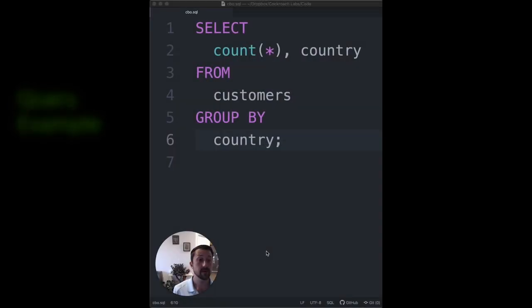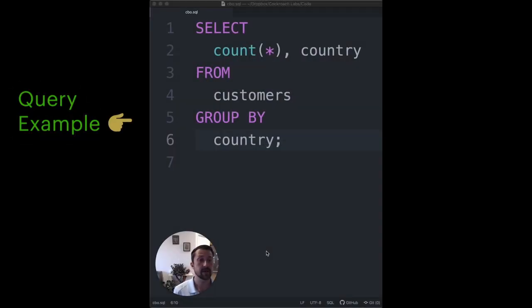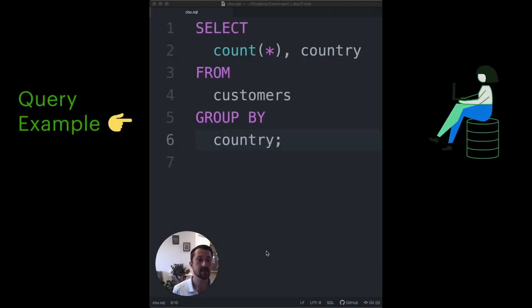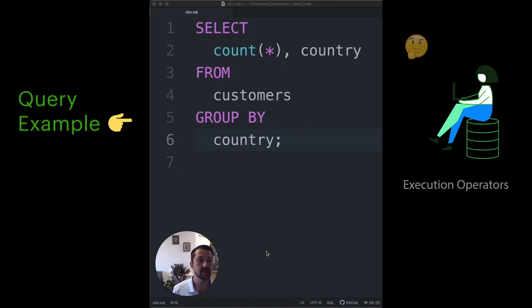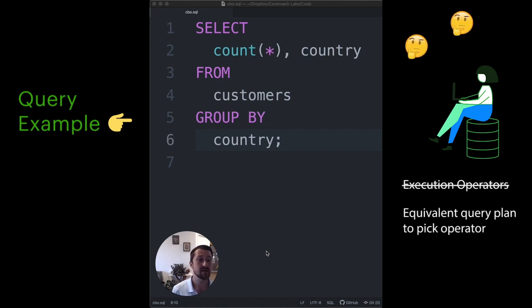For example, let's consider this query. An application developer might write this query to understand the number of times each country appears in the customers table. She doesn't have to know which of the many execution operators should be used to return this information. She doesn't even have to know which of the many logically equivalent query plans should be used to pick that operator.